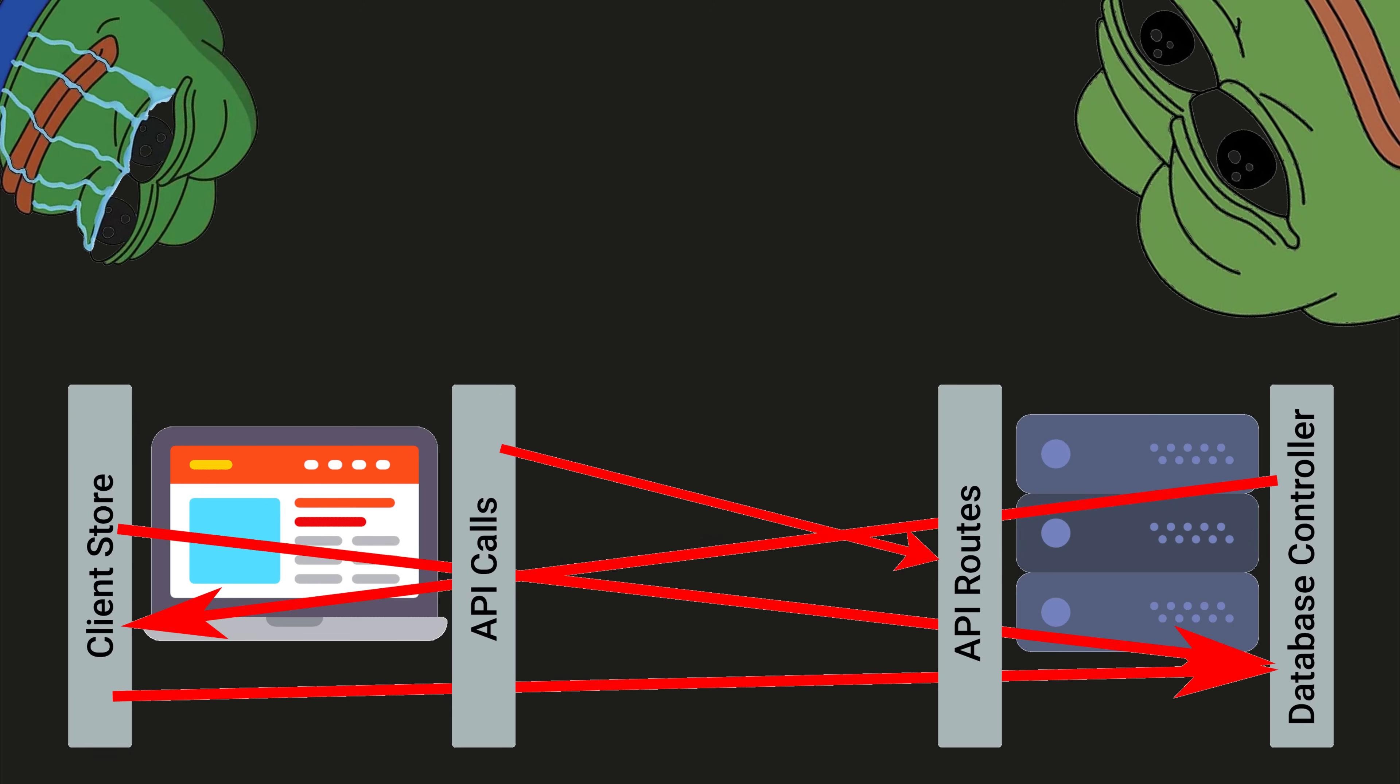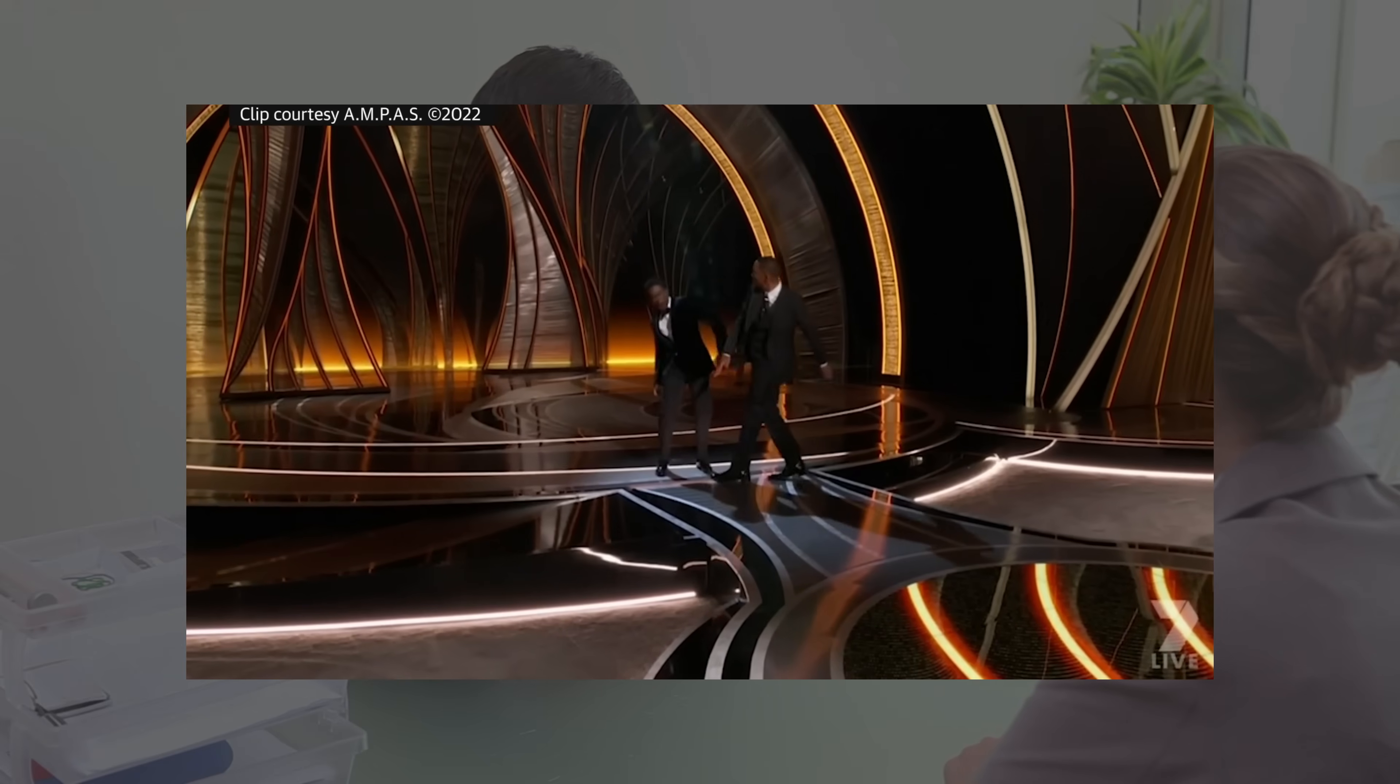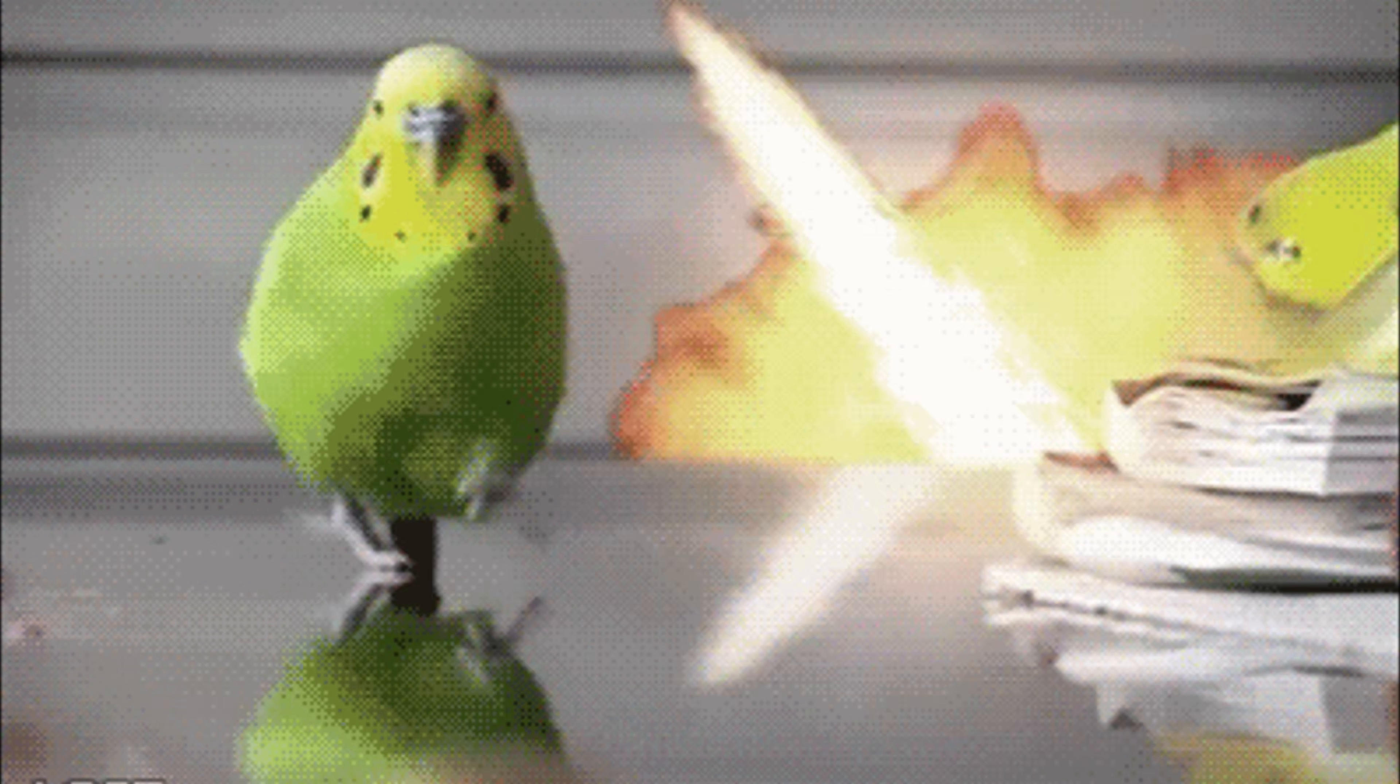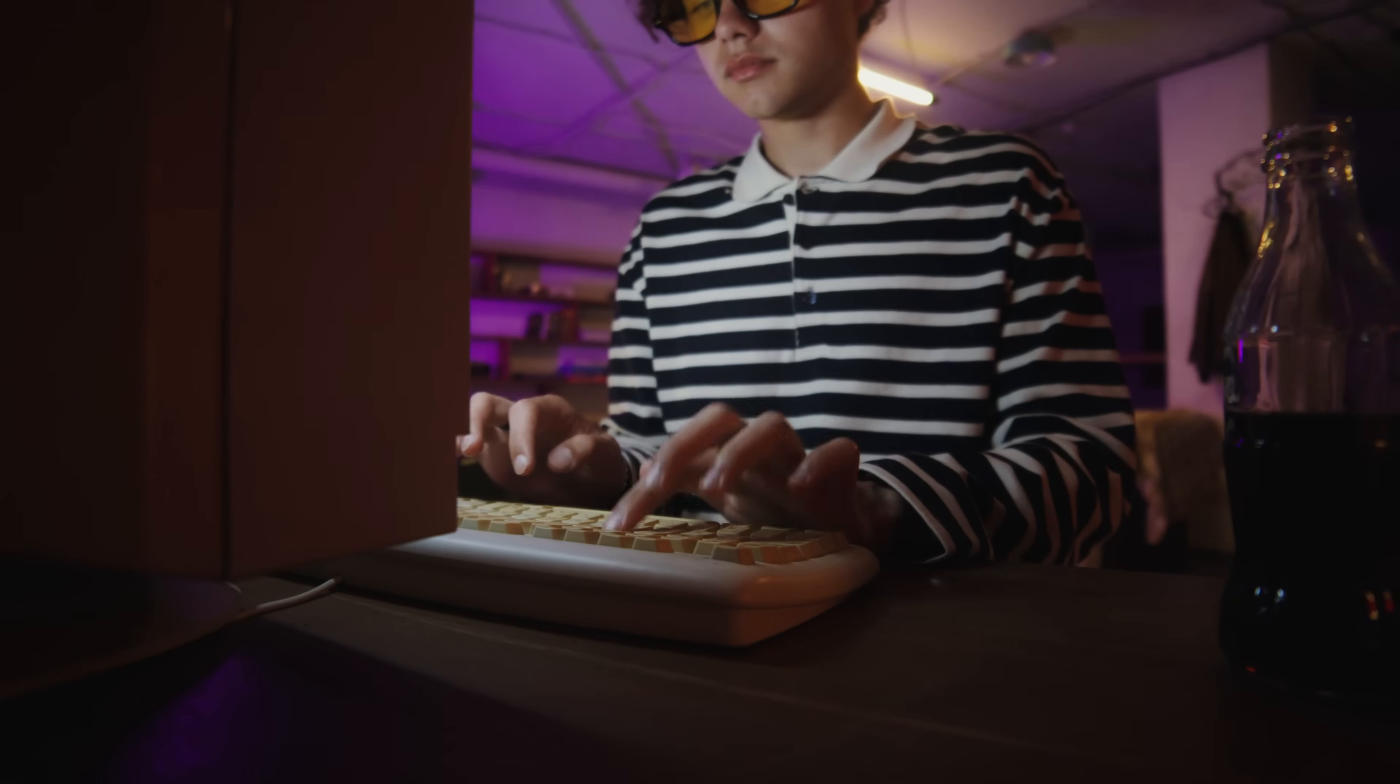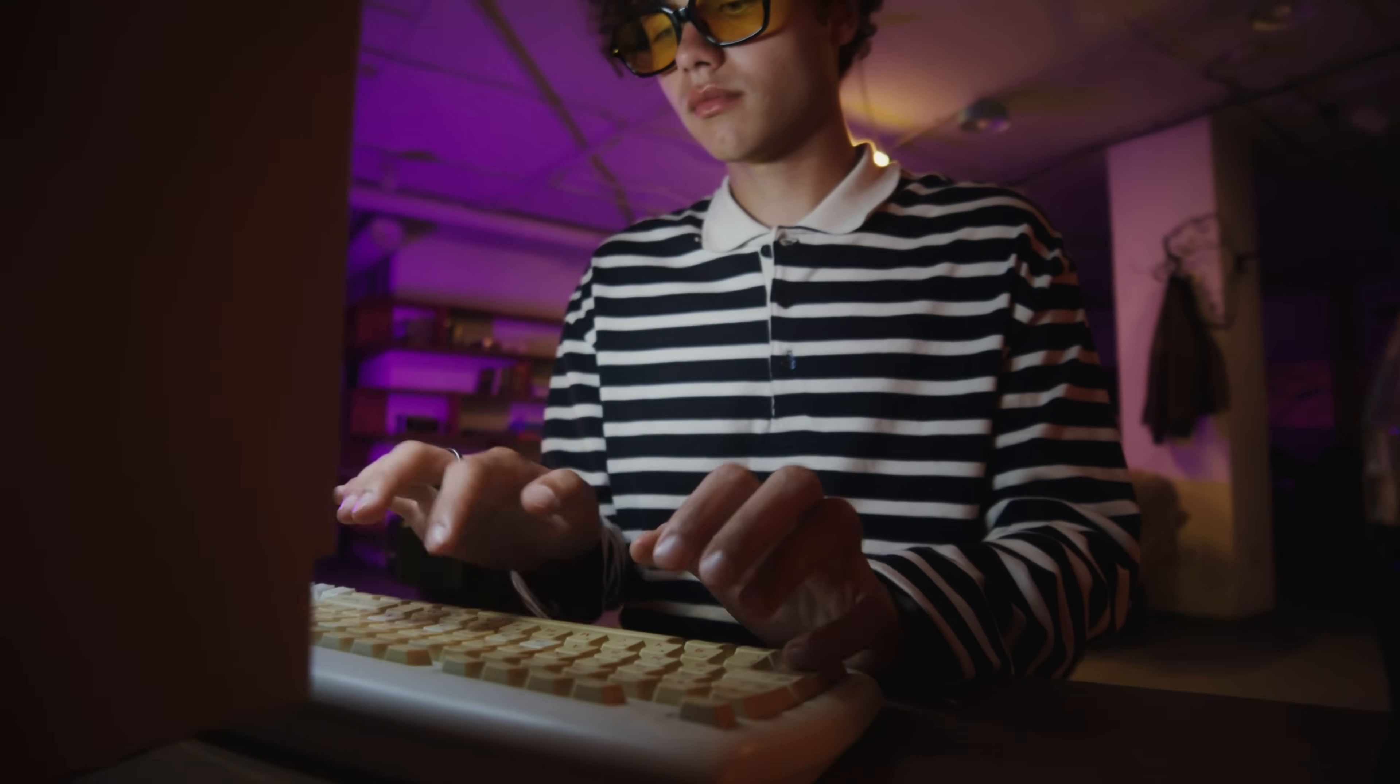I switched state management libraries three times in one project because some blog said X is dead. And here's the cold truth slapped in my face during a system design interview: the best engineer I know could solve your problem with COBOL and a toothpick because she thinks in patterns, not packages.